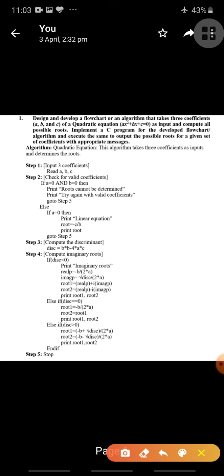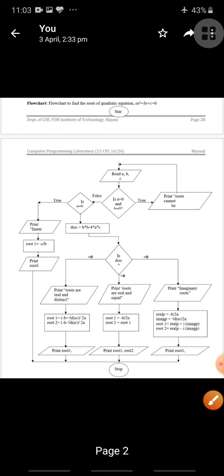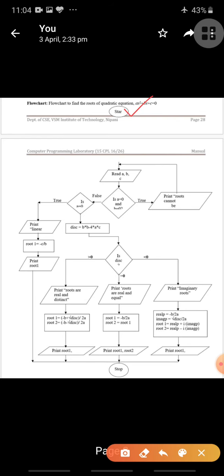Before writing the C program, let us see the flowchart to find the roots of quadratic equation ax² + bx + c = 0. First we place 'Start' in an oval symbol. Note that when the flowchart is compressed to fit one page, some words may be hidden — concentrate on my explanation. After start, we read three coefficients a, b, c.